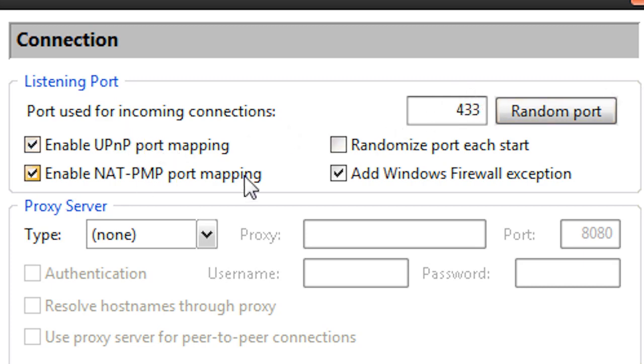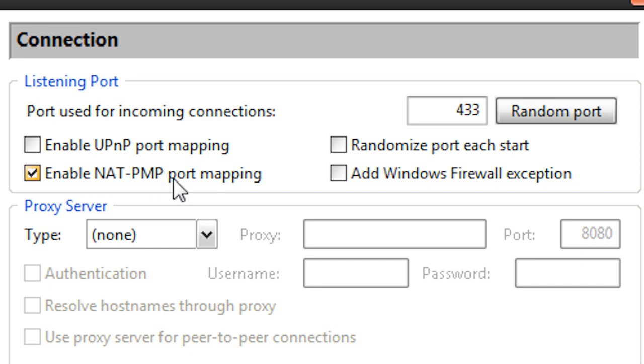Now all these boxes here, have each and every single one of them unchecked except for this one. Enable NAT PMP port mapping should be the only box checked.